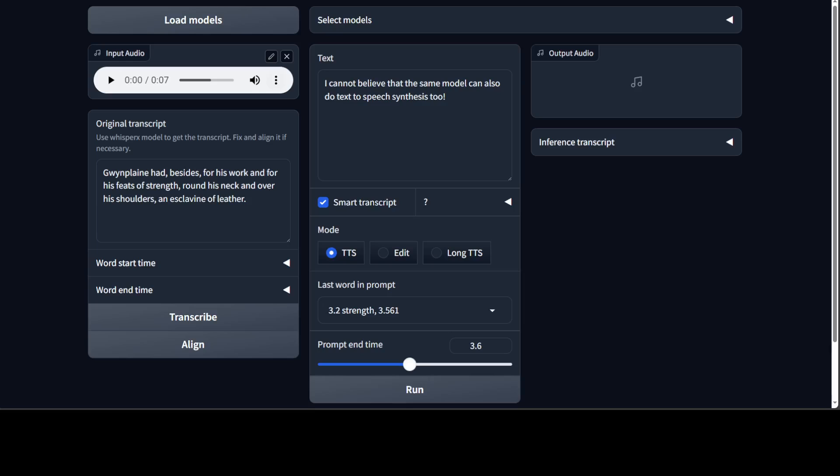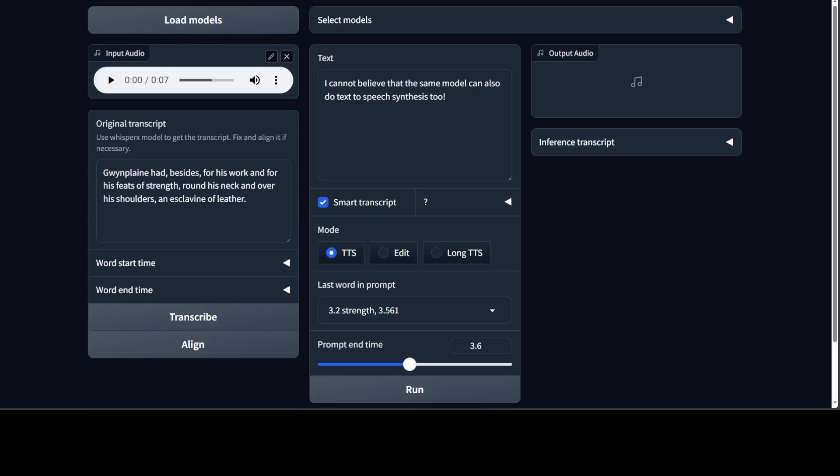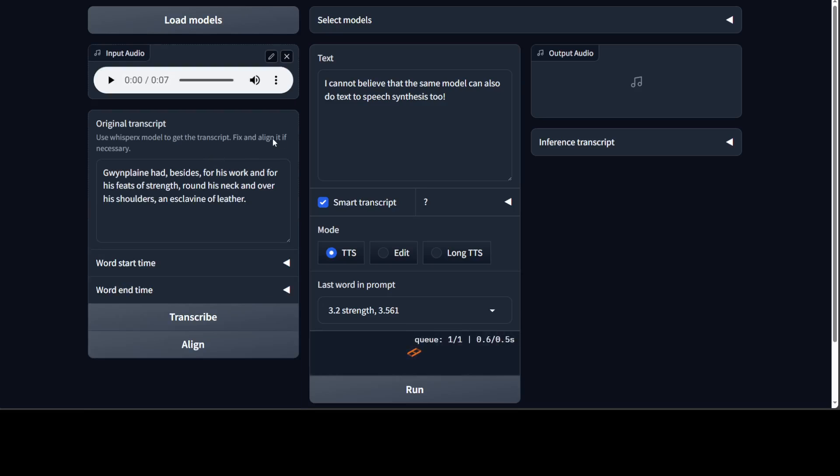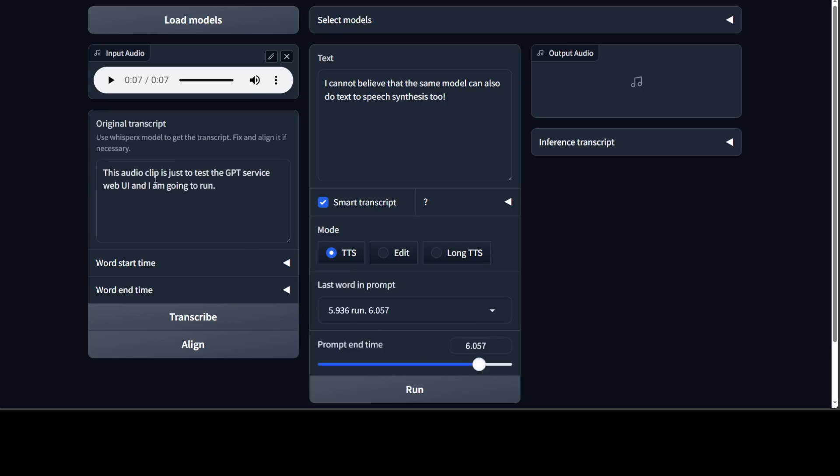Now if you want to use your own audio, all you need to do is click on this X here and upload your audio. Let me do transcription with my own audio clip. This is a file in my own voice.